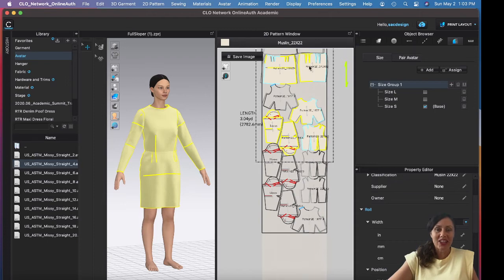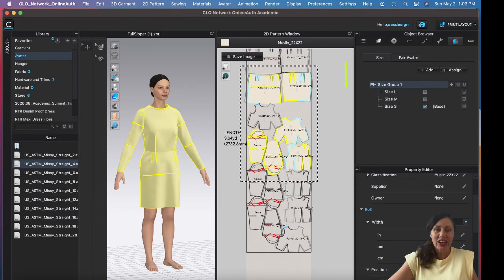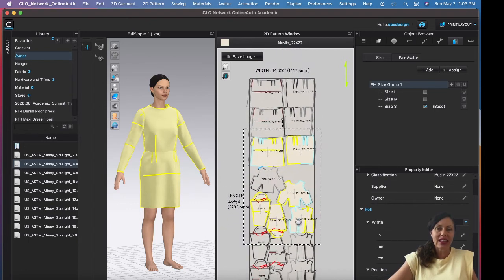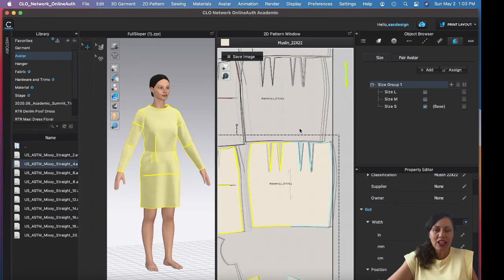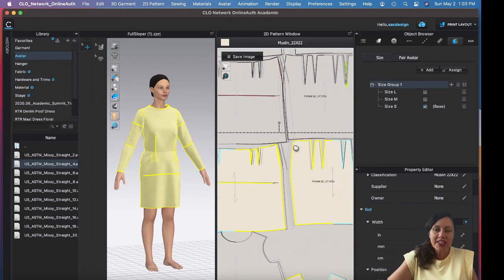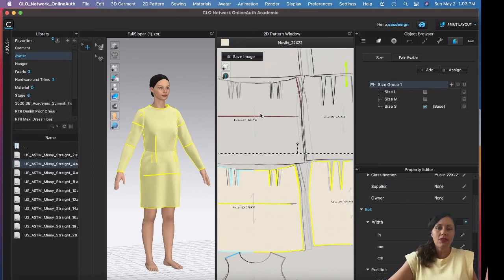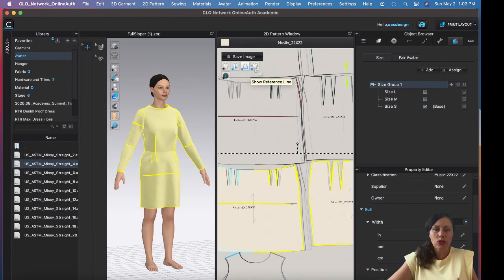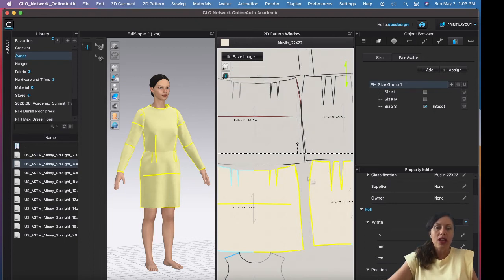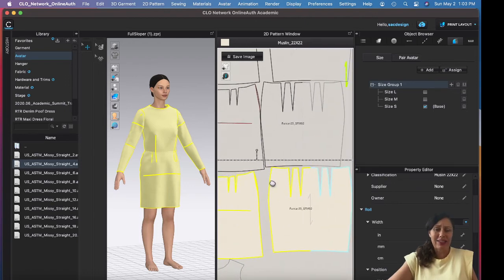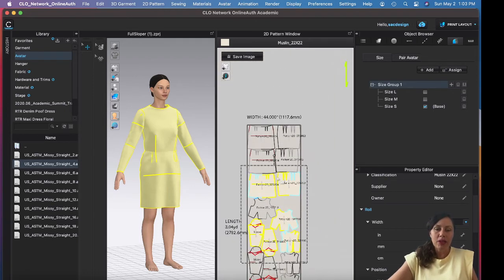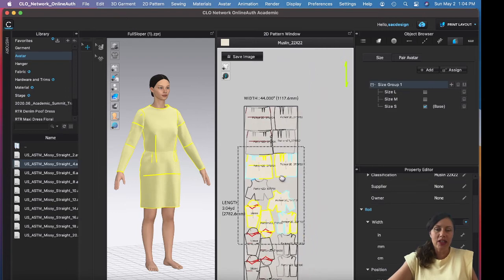There's a large wasted space — could we add an extra sleeve and rotate it there? Now you might think the pieces are overlapping, but they're not. It looks that way because of the nesting view. To fix that, click the last toggle option 'Show Reference Line' and that removes the nesting reference overlay. Now you can see they are all pretty close together.